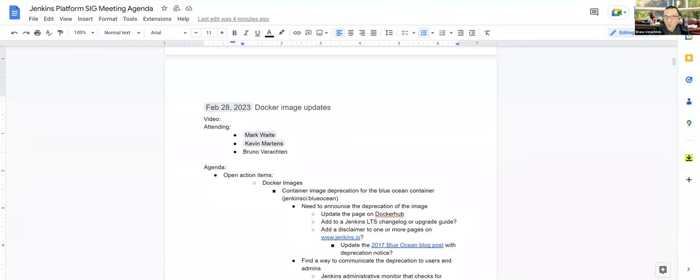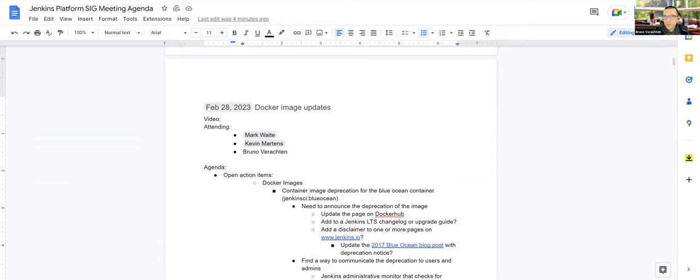Hello and welcome. This is the Jenkins Platform SIG meeting for February the 28th of 2023. Today we have Mark Waite and Kevin Martens, and of course myself.